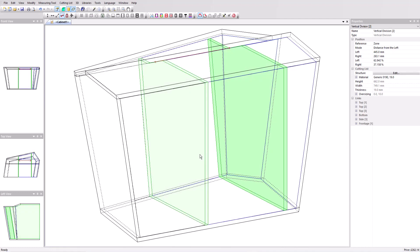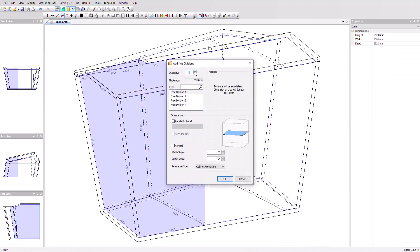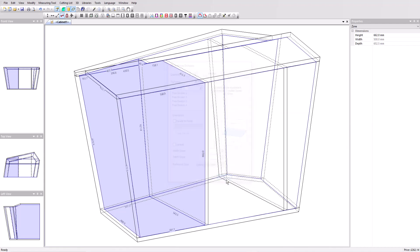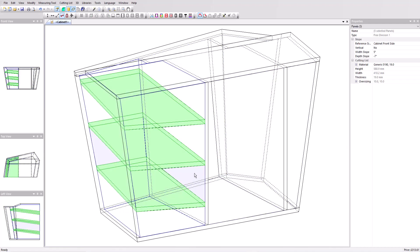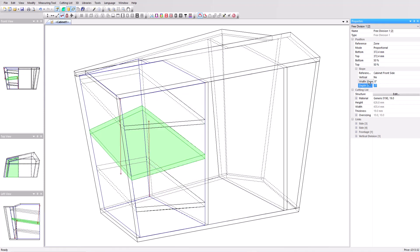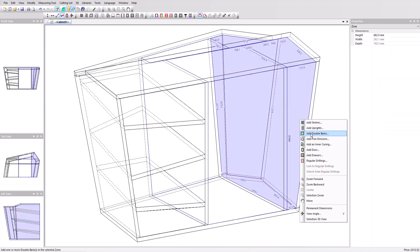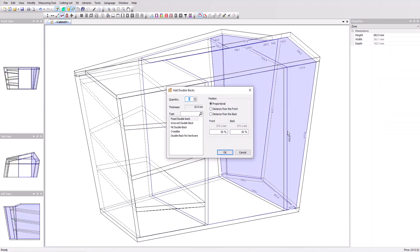We'll now add three free divisions on the left with an angle of 5 degrees along the width and minus 7 in depth. We'll apply that, then select the middle panel and change the width angle to minus 5 degrees in the properties window. Now on the right side, let's add a double back with a distance of zero from the front.